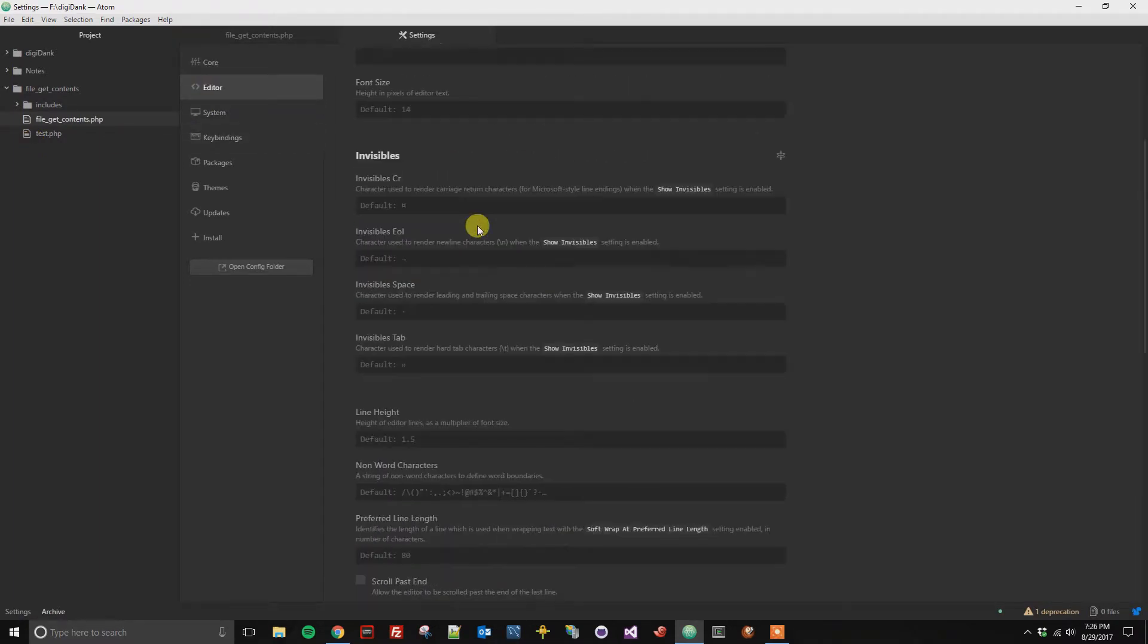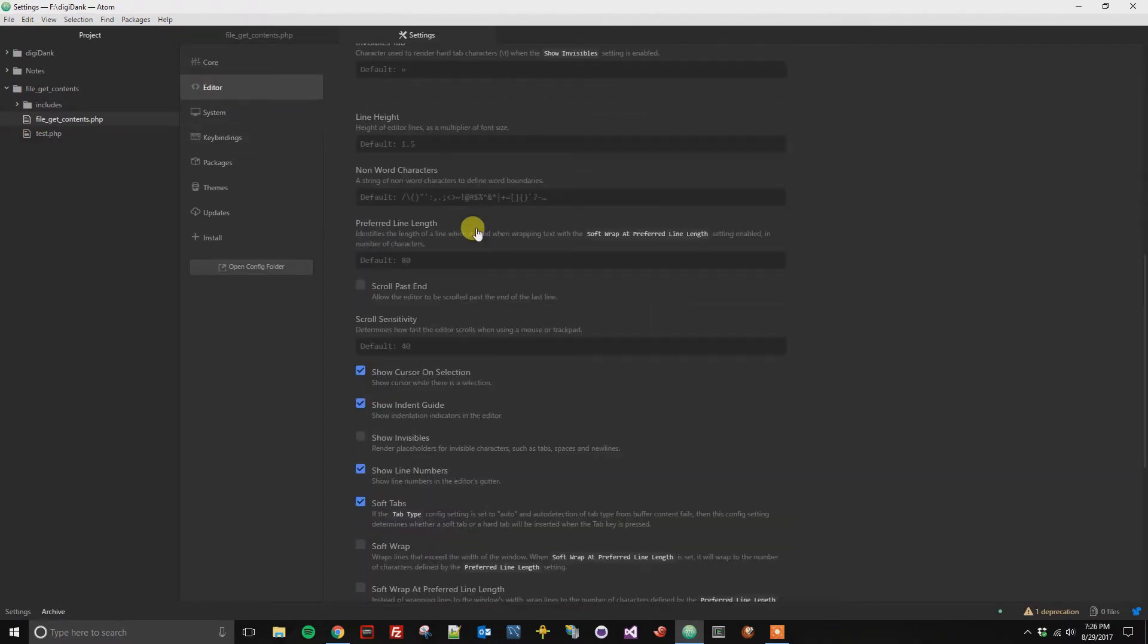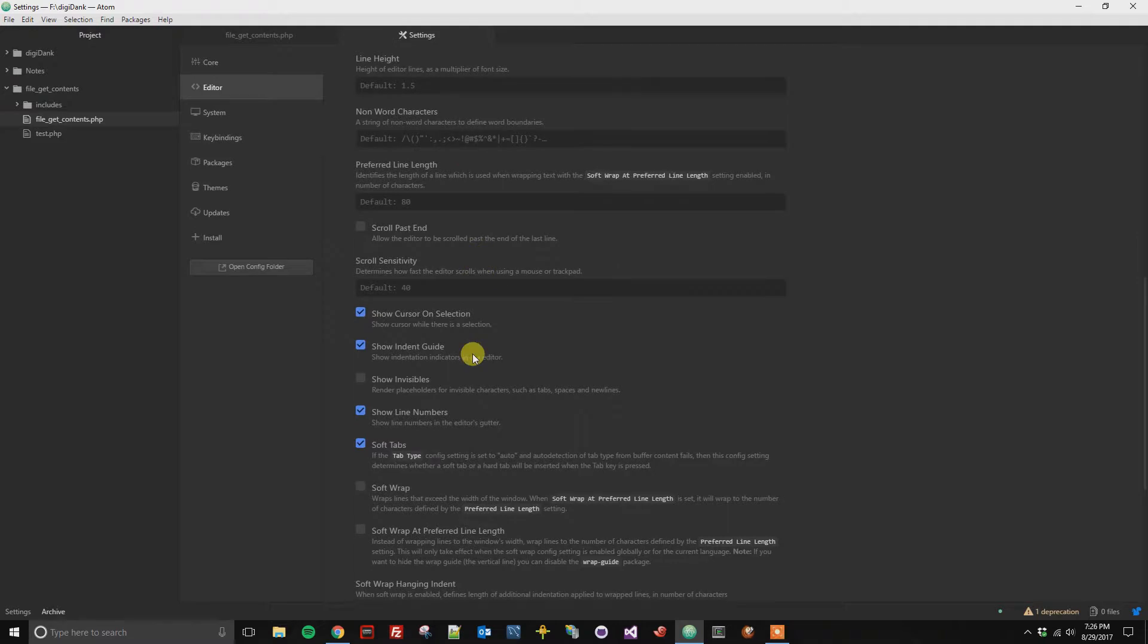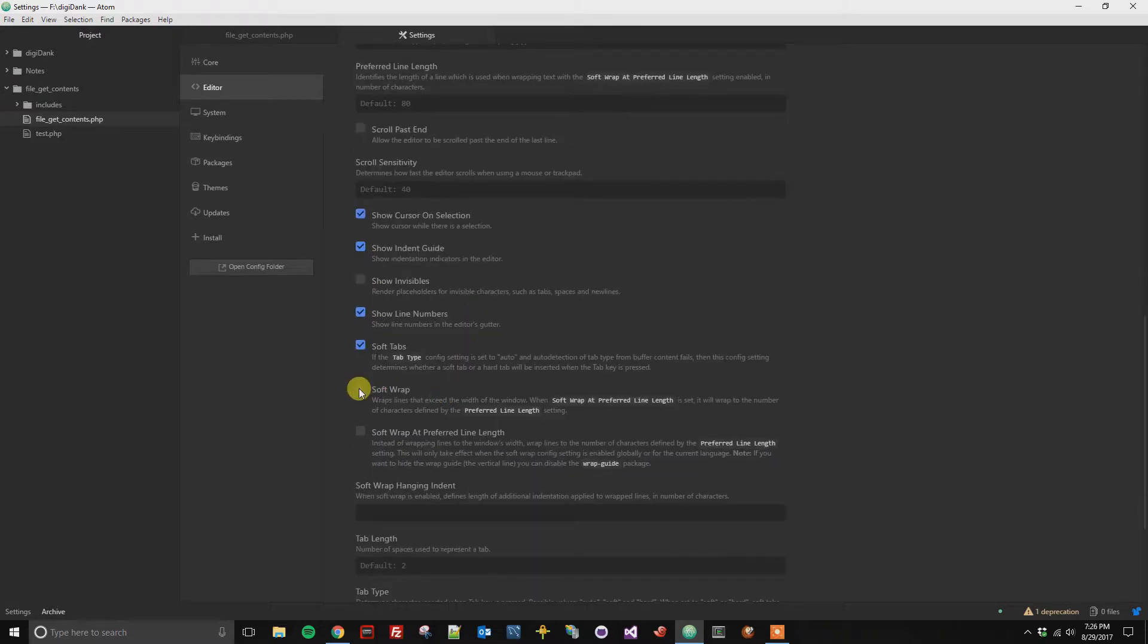And in the editor tab, we're going to scroll down to what's called the soft wrap. From here, we can turn on the soft wrap option.